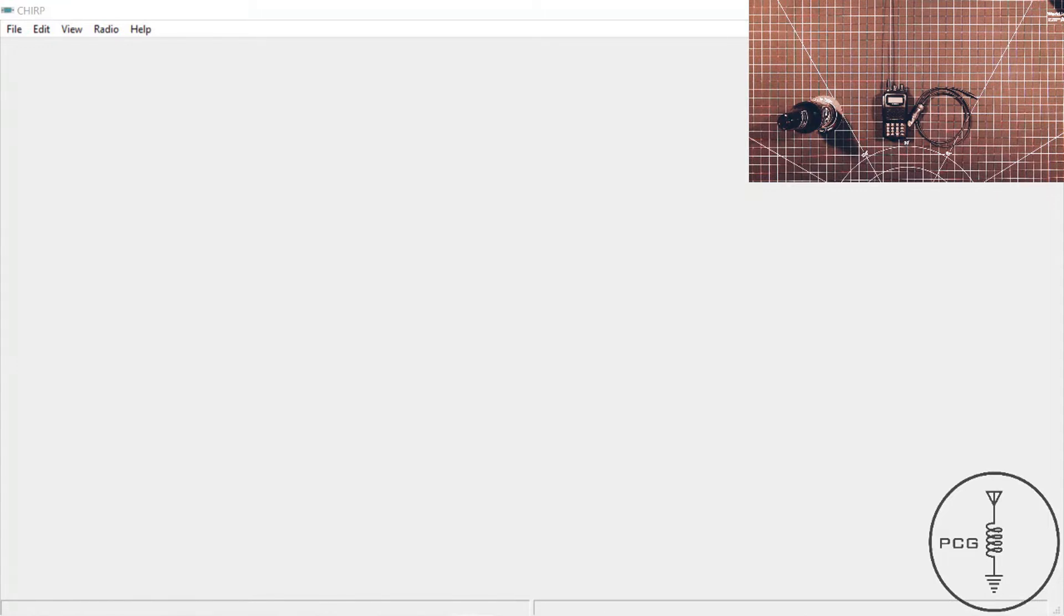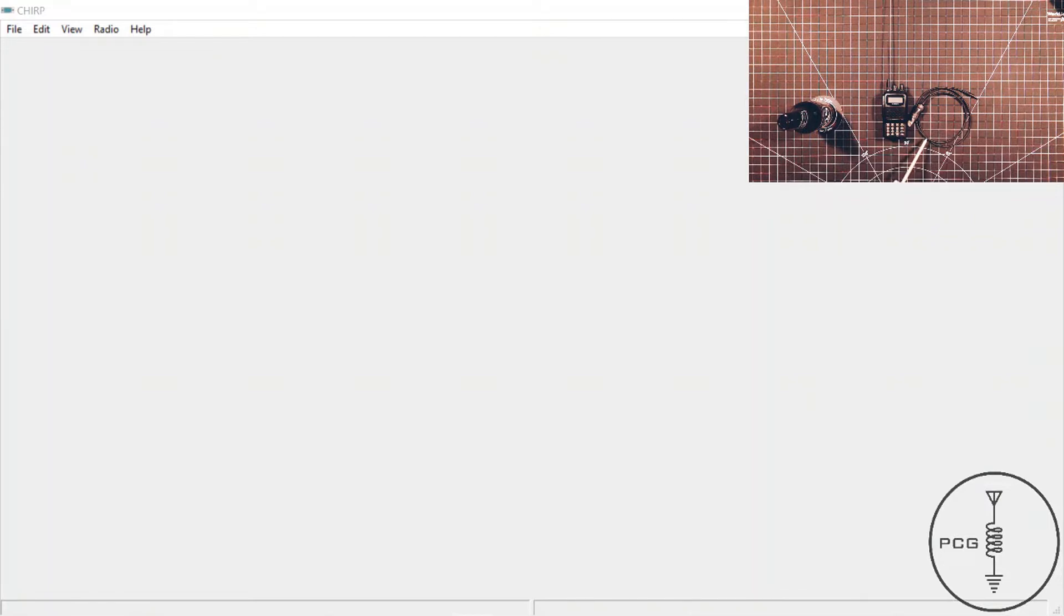I'm sharing my screen, I have the CHIRP software running, and I will connect the radio to my machine via this third-party programming cable I purchased from Amazon.